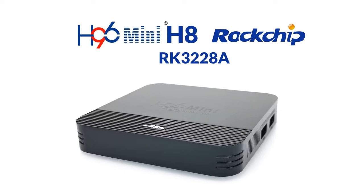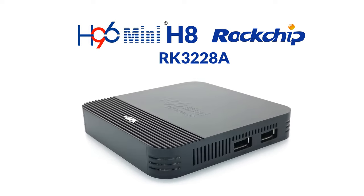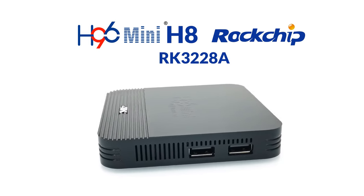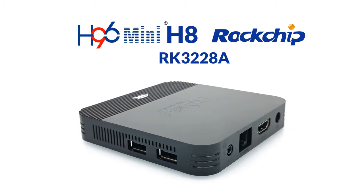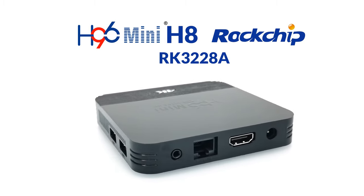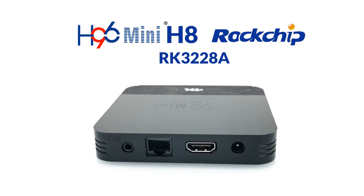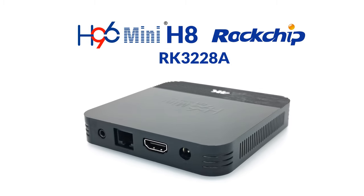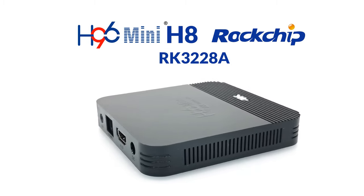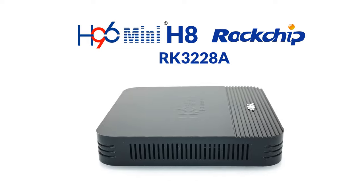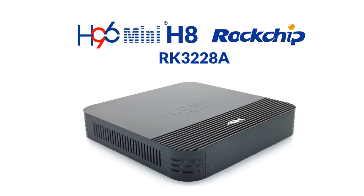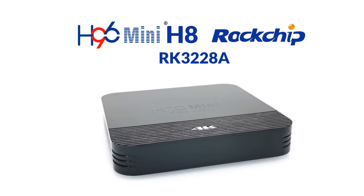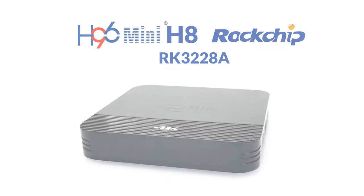Welcome back viewers to TV Box Top, the channel for the best reviews in TV boxes and accessories. Today's TV box is the H96 mini H8, and this box runs on a Rockchip RK3228A CPU with 2GB of DDR3 RAM and 16GB of internal storage on Android 9 operating system. Up next you have my full review and live demonstrations, so stay tuned.